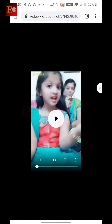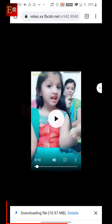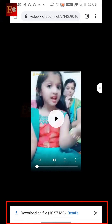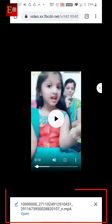After you click on the download option, the Facebook video downloading has started. Now the Facebook video has downloaded in Downloads and we can check the file.